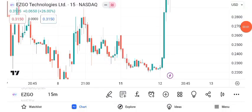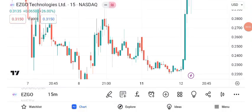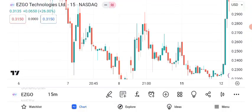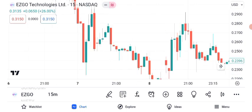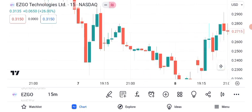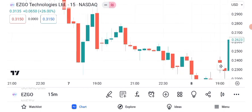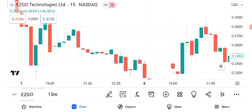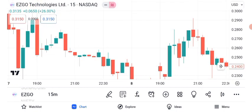Hello everyone, and welcome back to Alpha Investing Hub. Today, we're delving into the exciting world of ASGO Technology share price. In this video, we'll cover technical analysis, future targets, chart patterns, and the importance of setting a stop loss. Make sure you're subscribed to our channel and have that notification bell on so you never miss our updates. Let's jump right in.